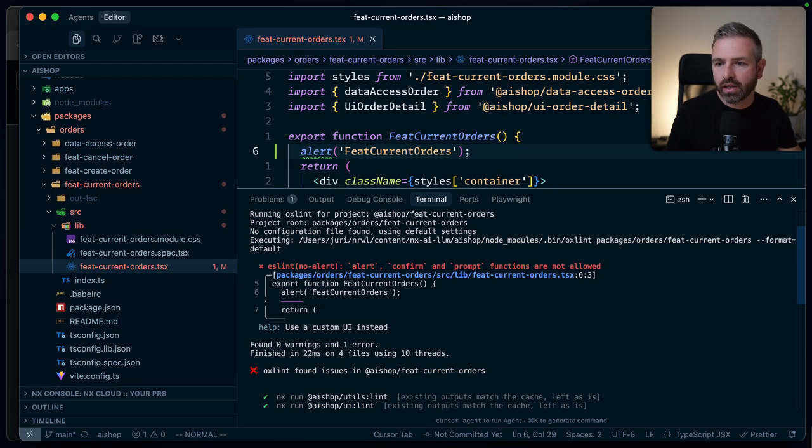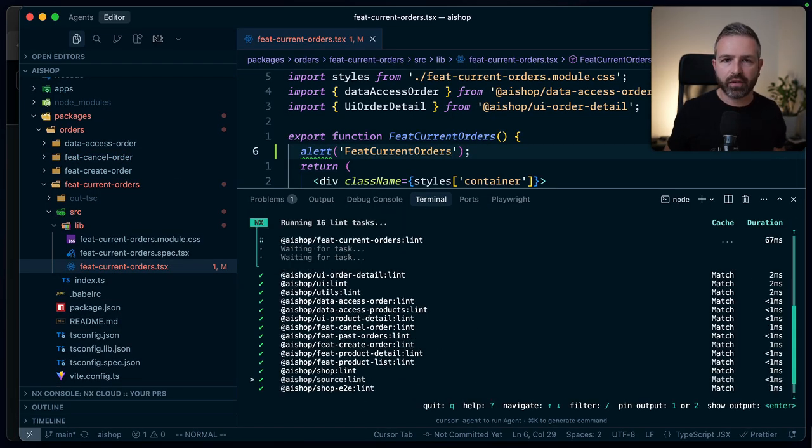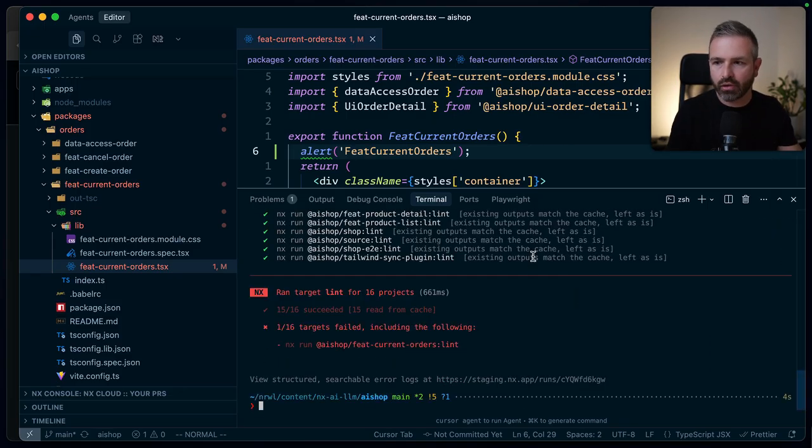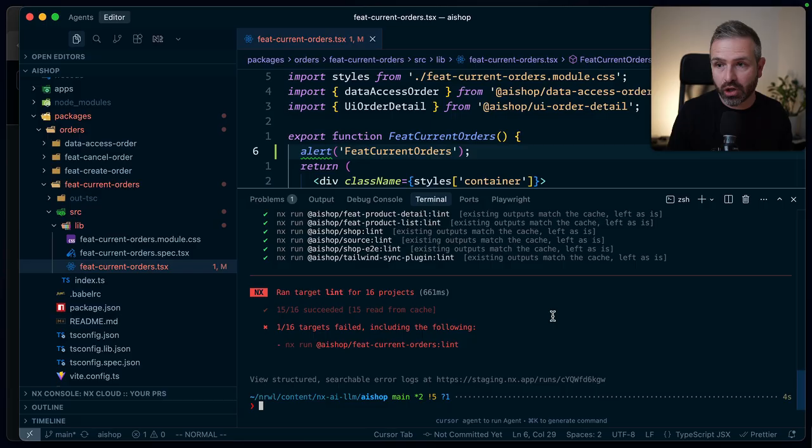And obviously, if we would rerun this one here, it can benefit from the NX caching, just like as any other command. And so now you see basically it's super fast to execute on all of these projects.